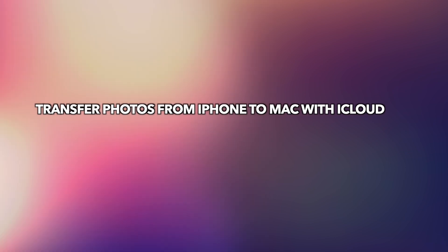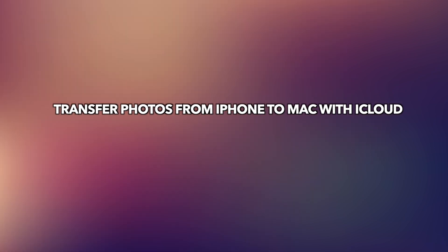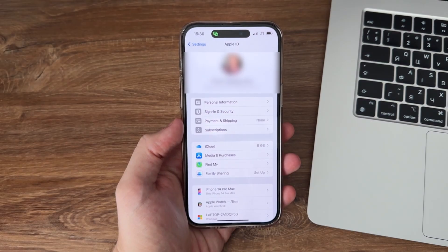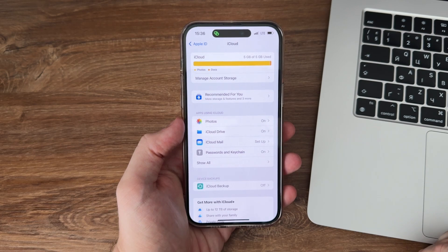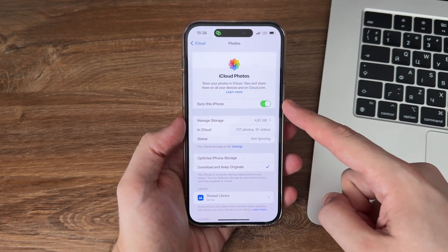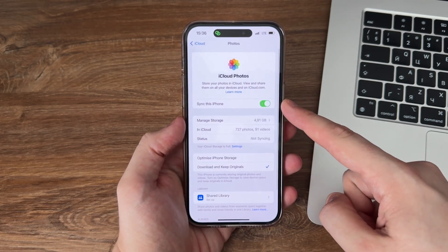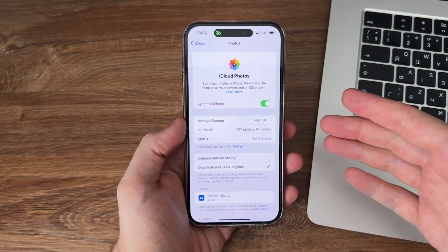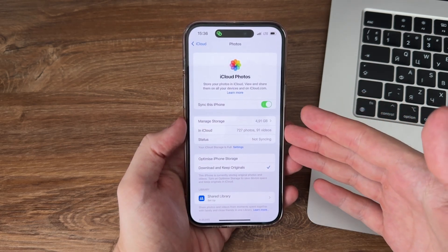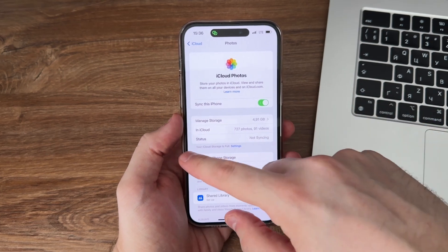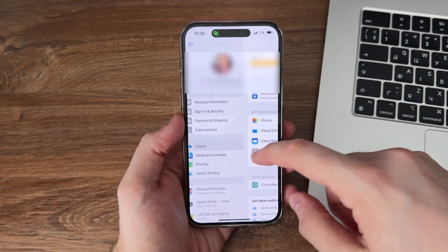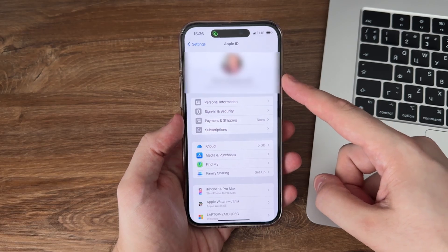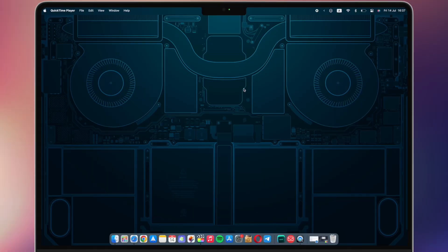Transfer photos from iPhone to Mac with iCloud. iCloud Photos is Apple's online photo storage service. When you activate iCloud Photos, all your iPhone photos get stored in iCloud so you can view and download them on your Mac. Note that you must be signed in with the same Apple ID on your iPhone and Mac.